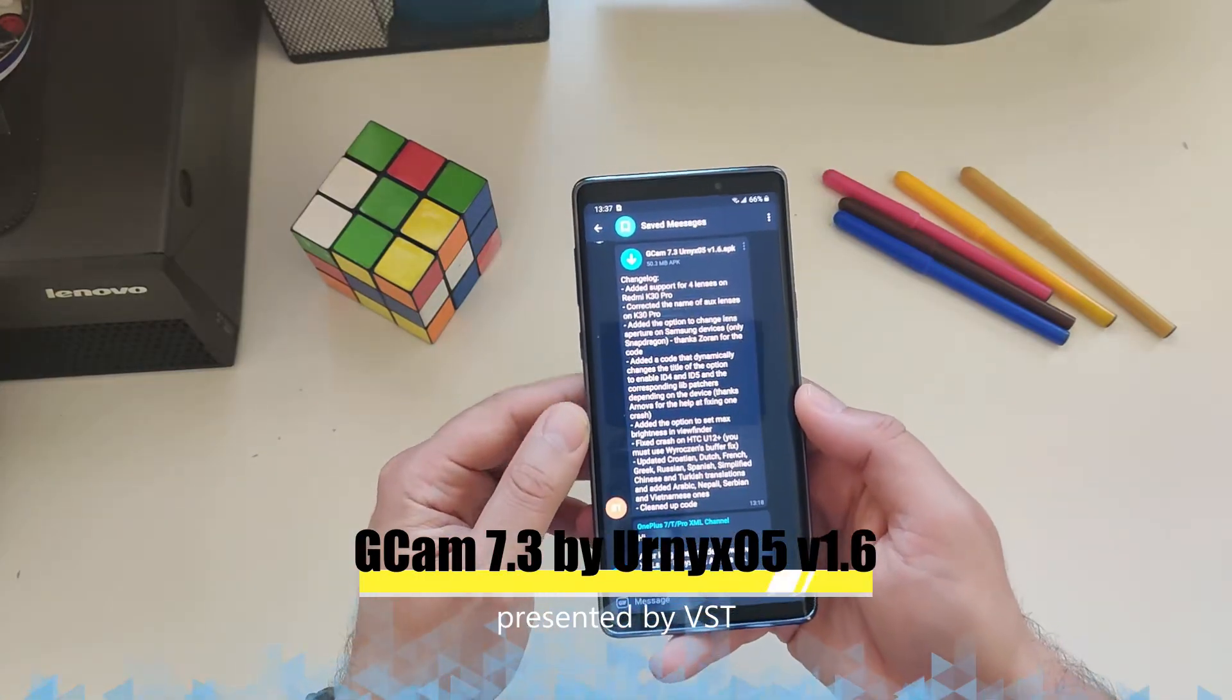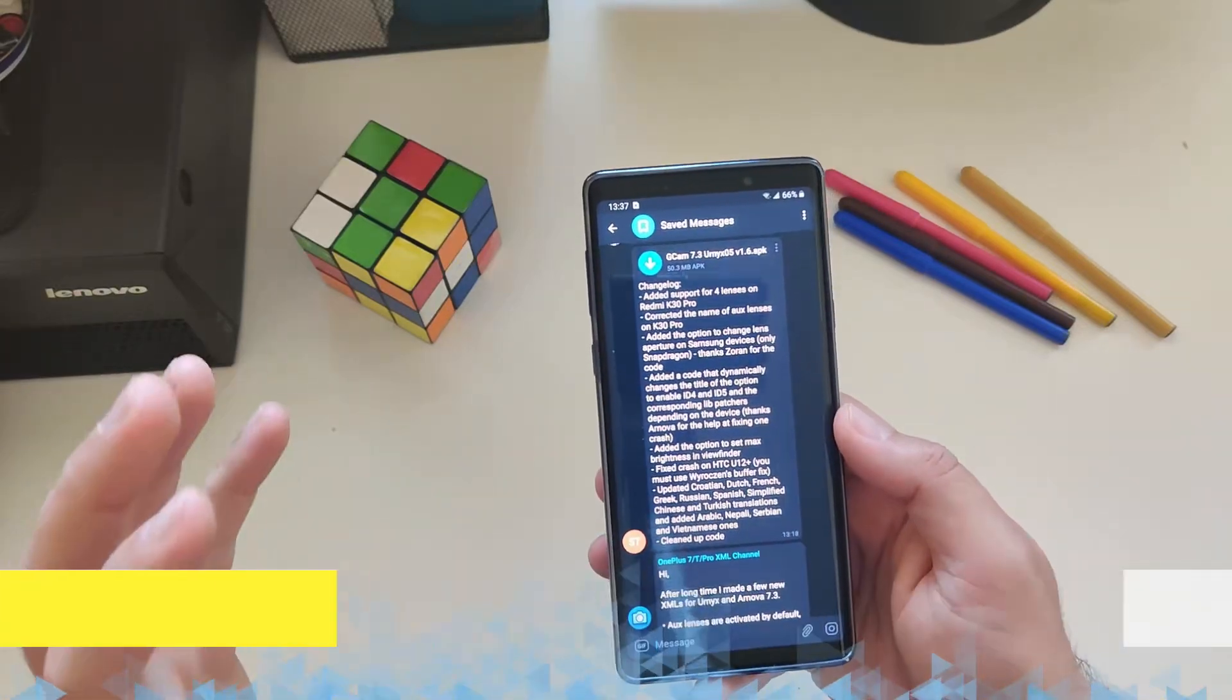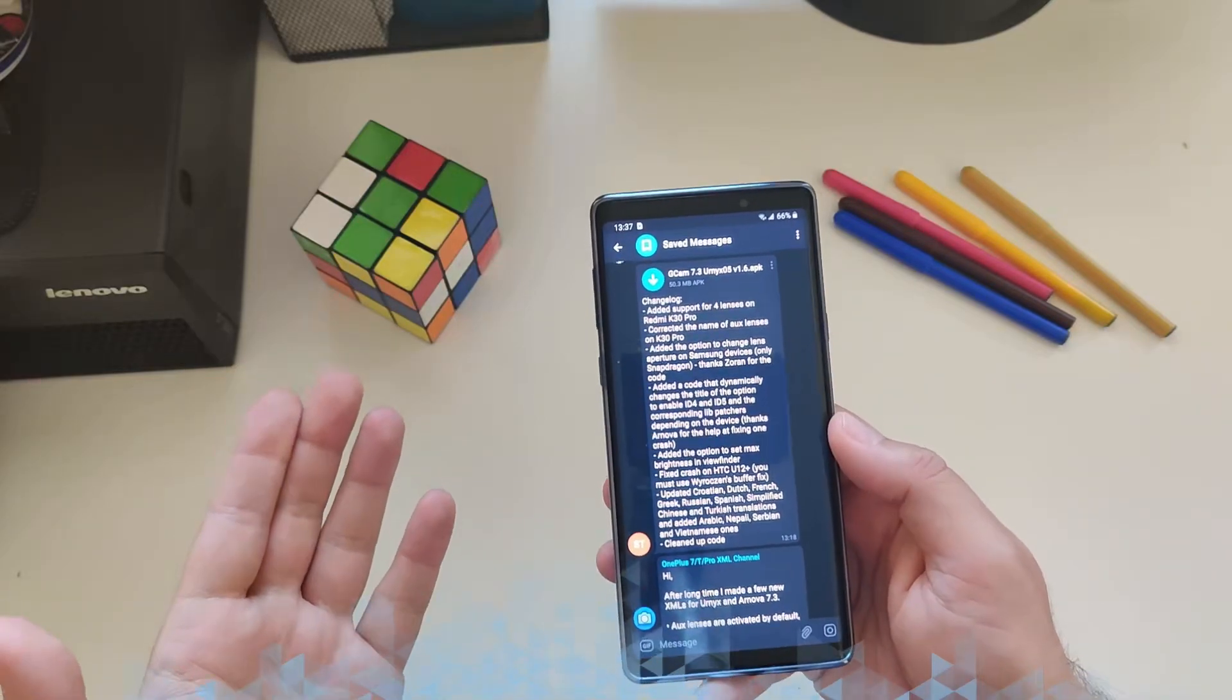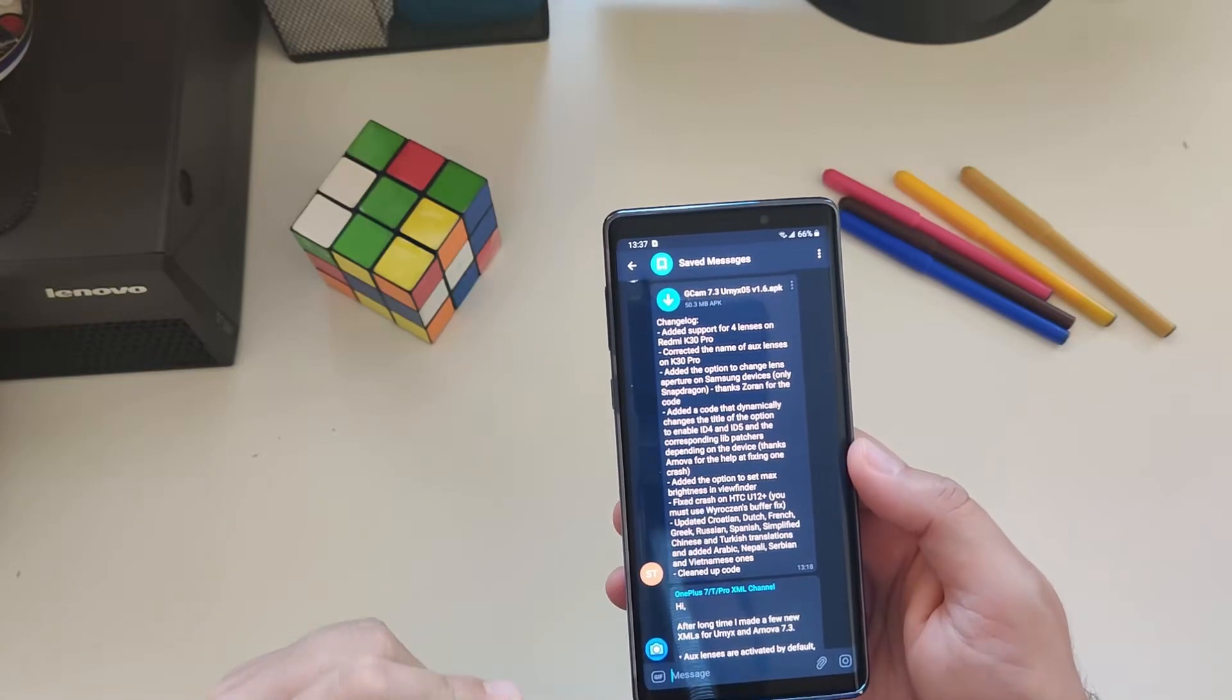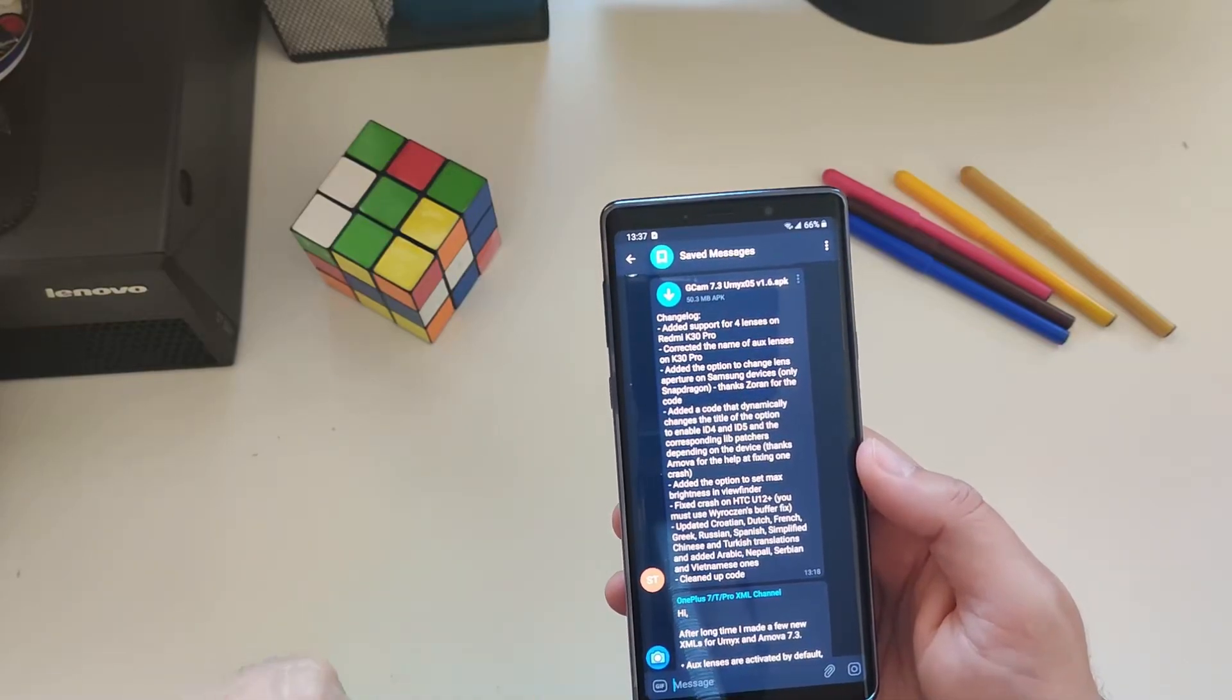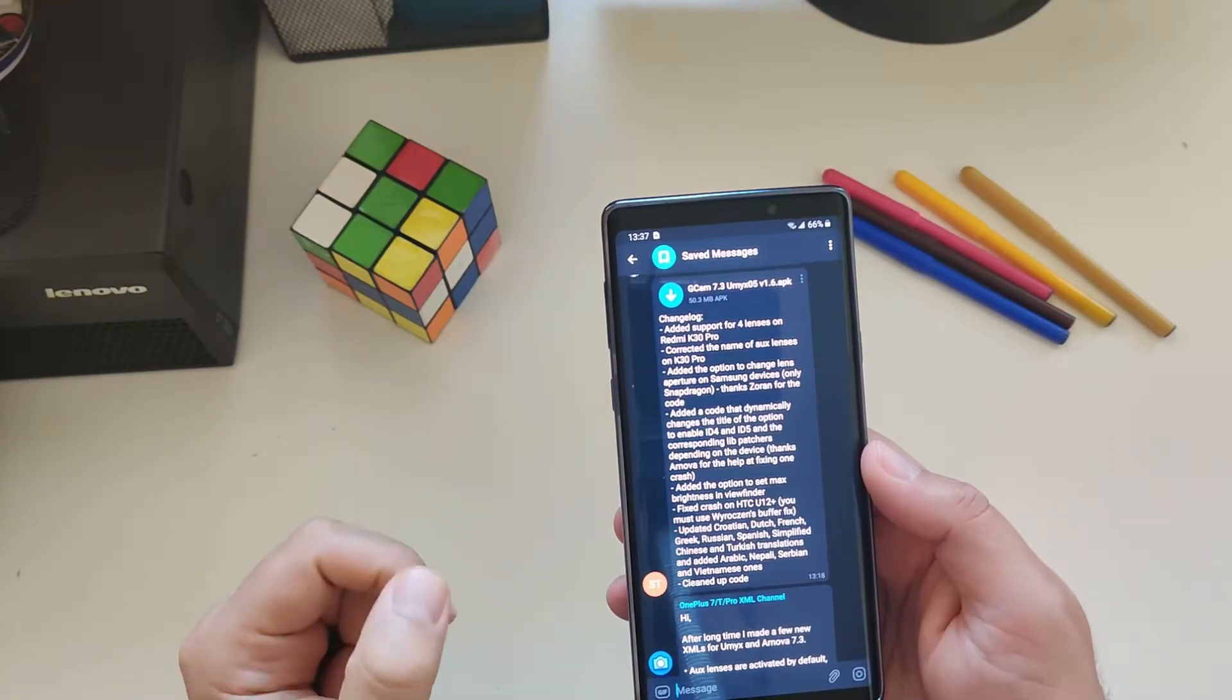There's a new release from Urnyx on the Google Camera 7.3 version 1.6 and why I decided to test it on my Samsung Galaxy Note 9? Well, let's find out. Changelog: added support for 4 lenses on the Redmi K30 Pro, corrected the name of the auxiliary lenses, added the option to change lens aperture on Samsung devices, only Snapdragon.